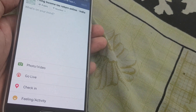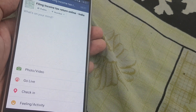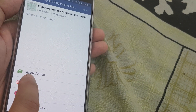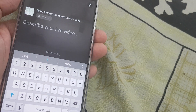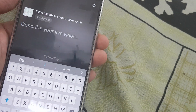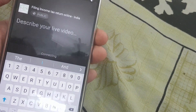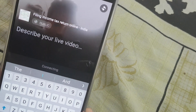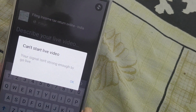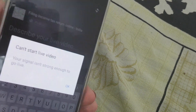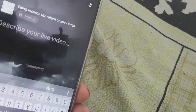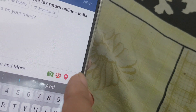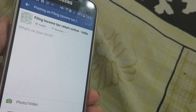So I now click on post and you can see I have this Go Live option. If I click on Go Live, what it does is it gives me an option of going live. You can see it's taking up the front camera, but my signals are presently not strong enough. But this button here that you see, this is basically the Go Live option.